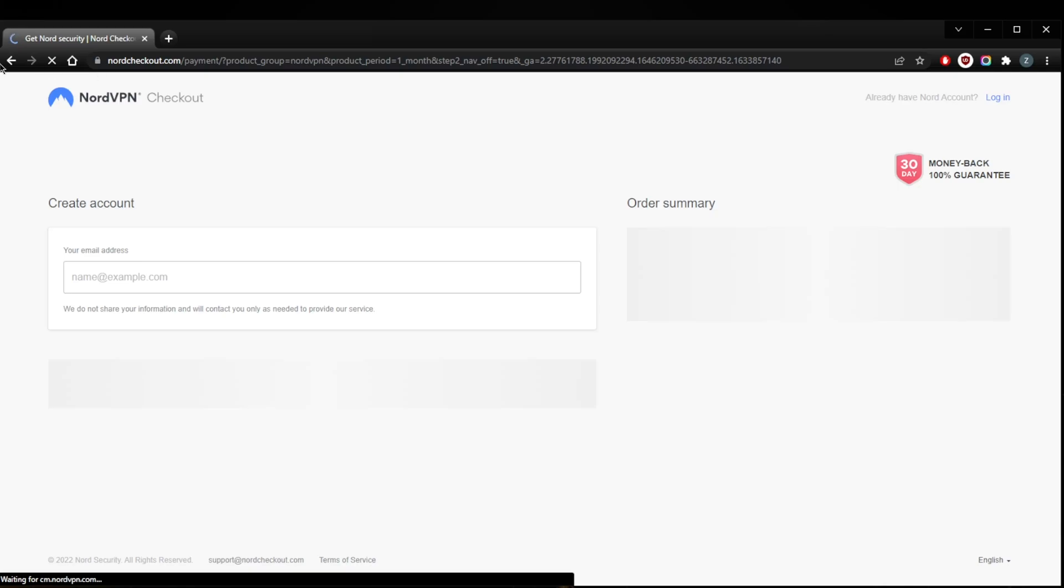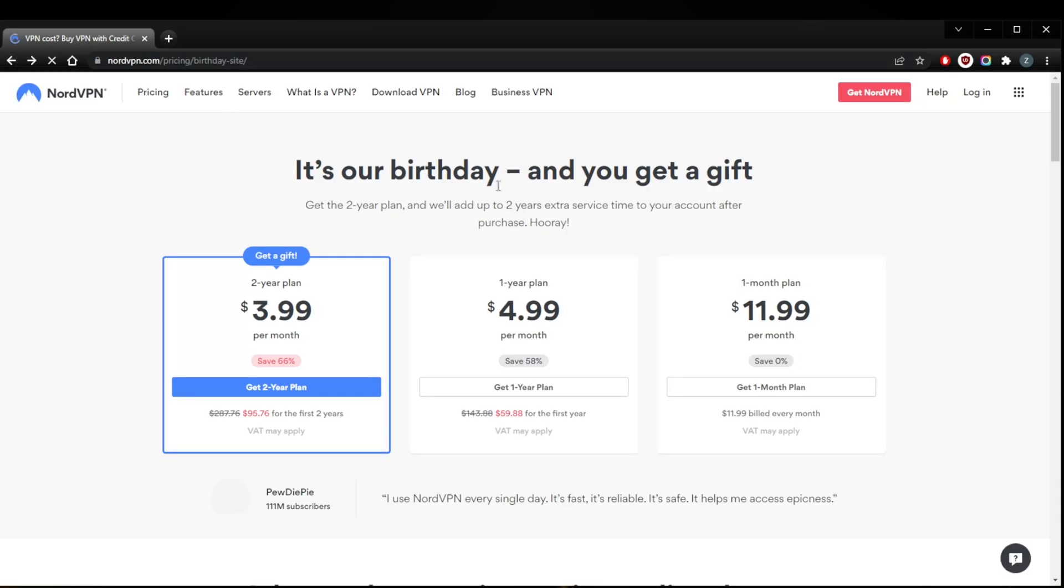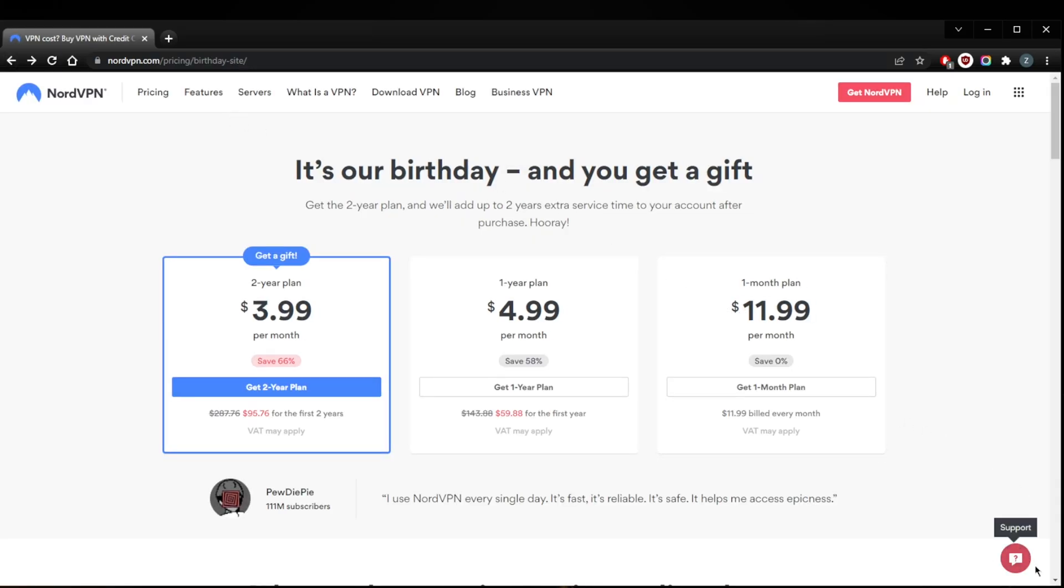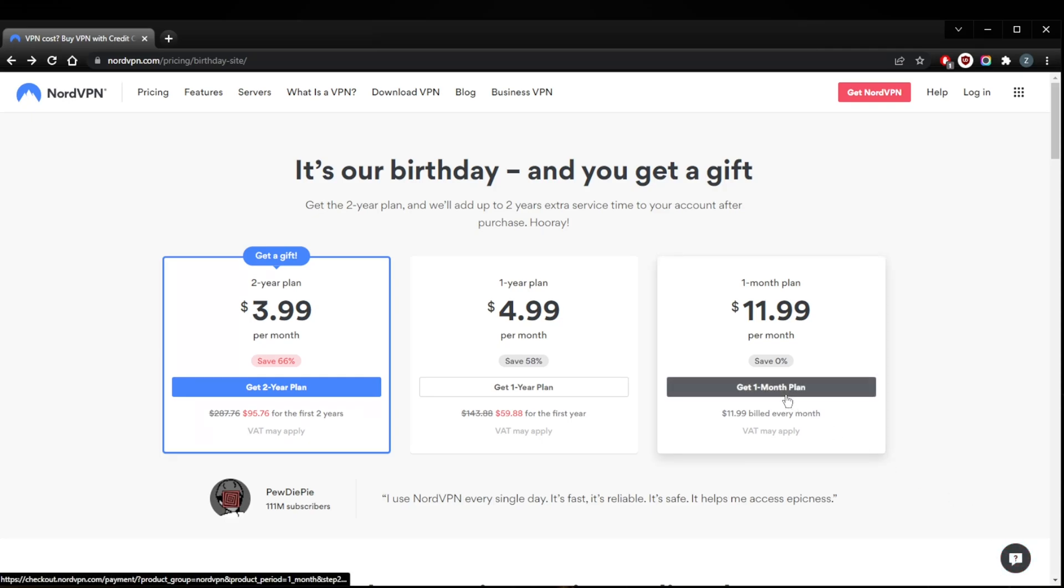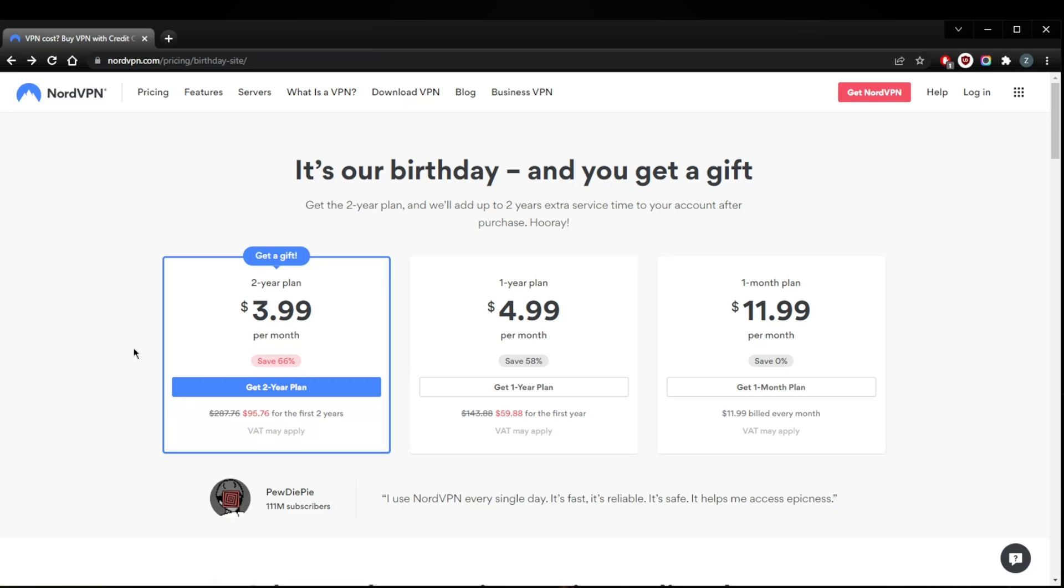Just access the live chat support right here and you'll be able to get your refund. Just ask for it before the 30th day and you'll be able to get your refund. It really is as simple as that.